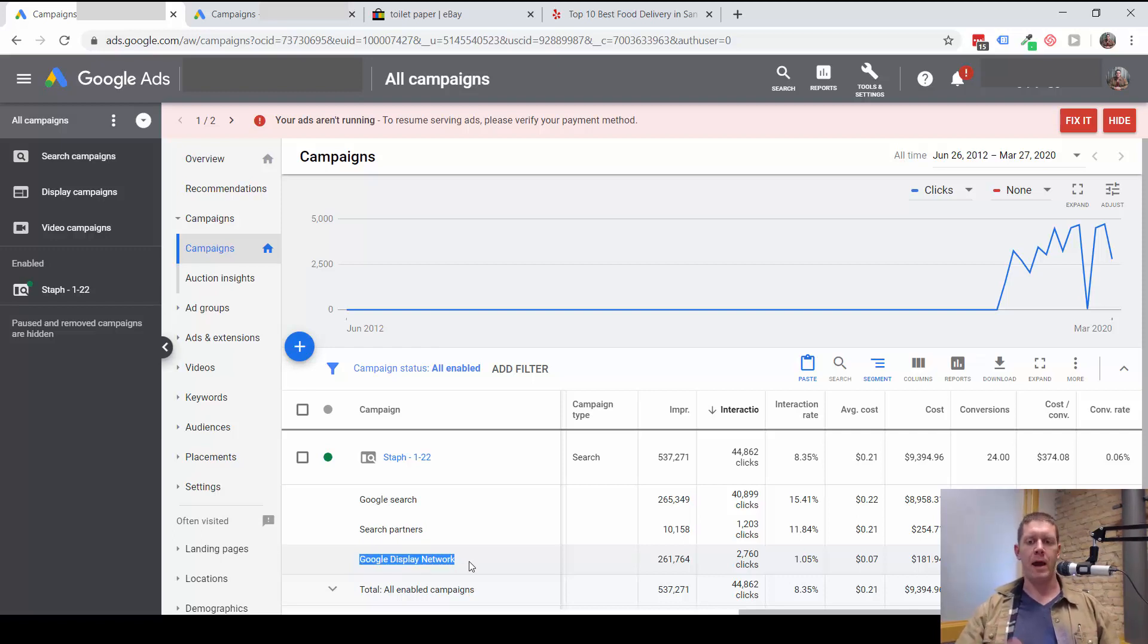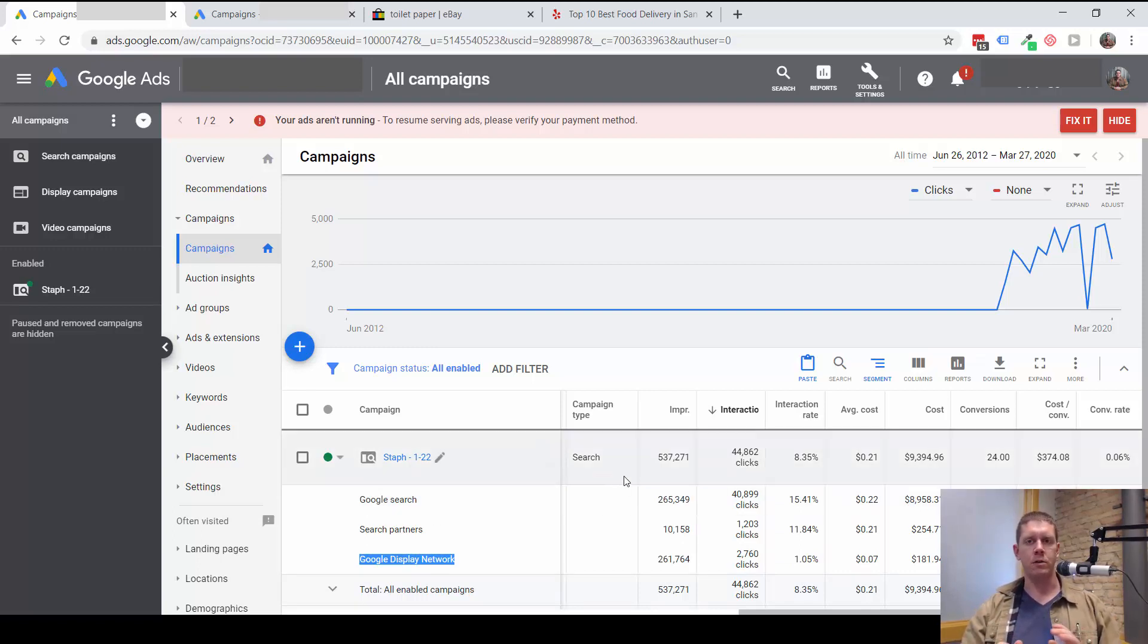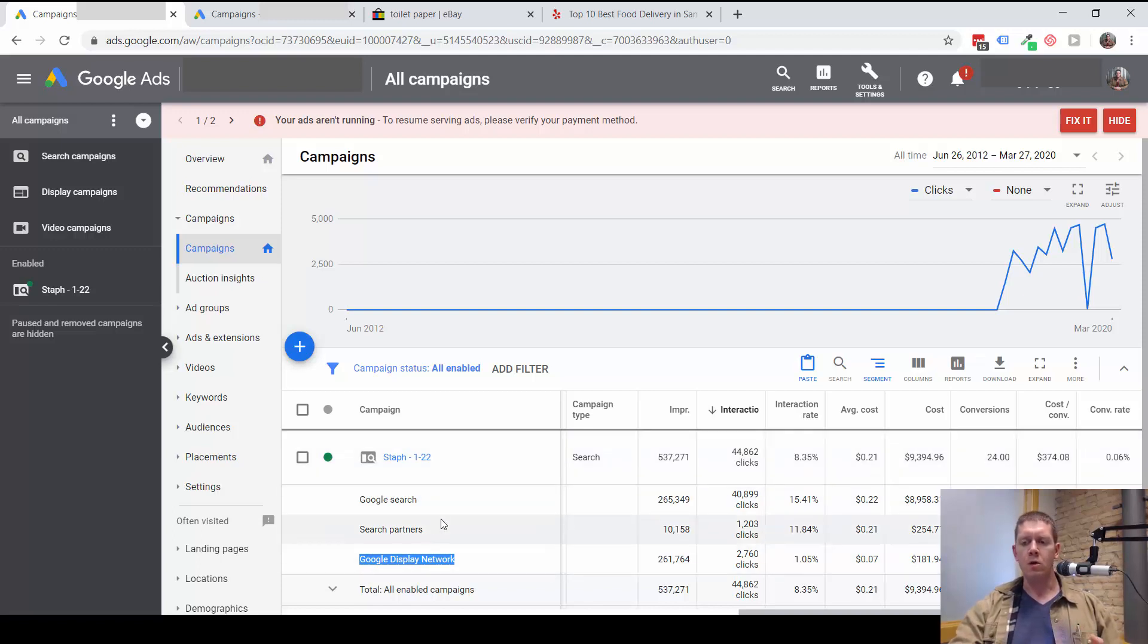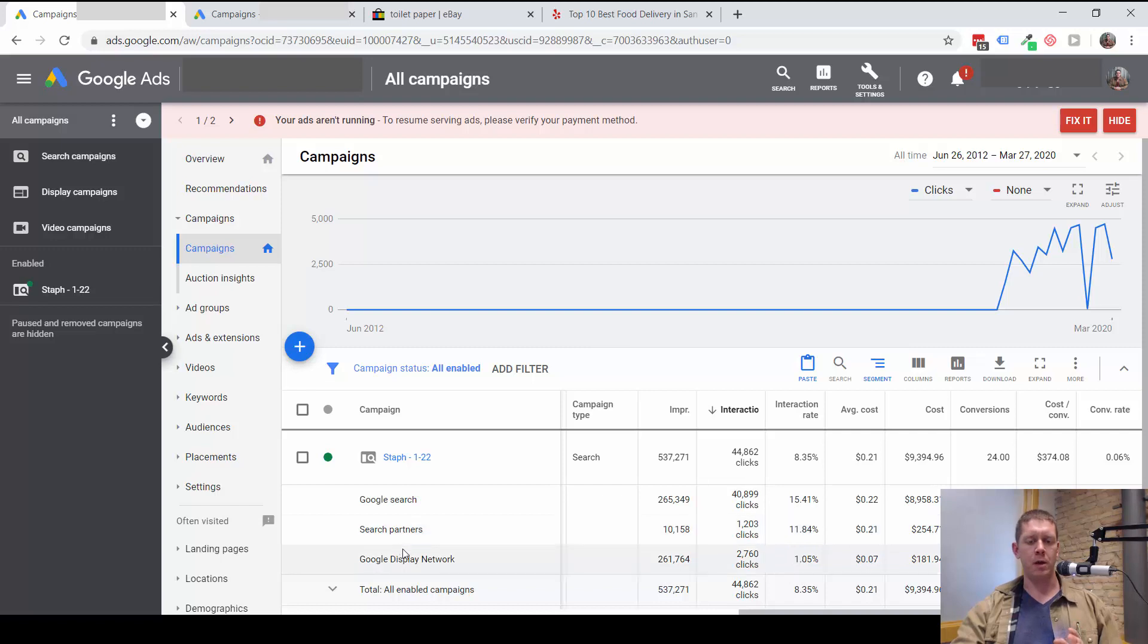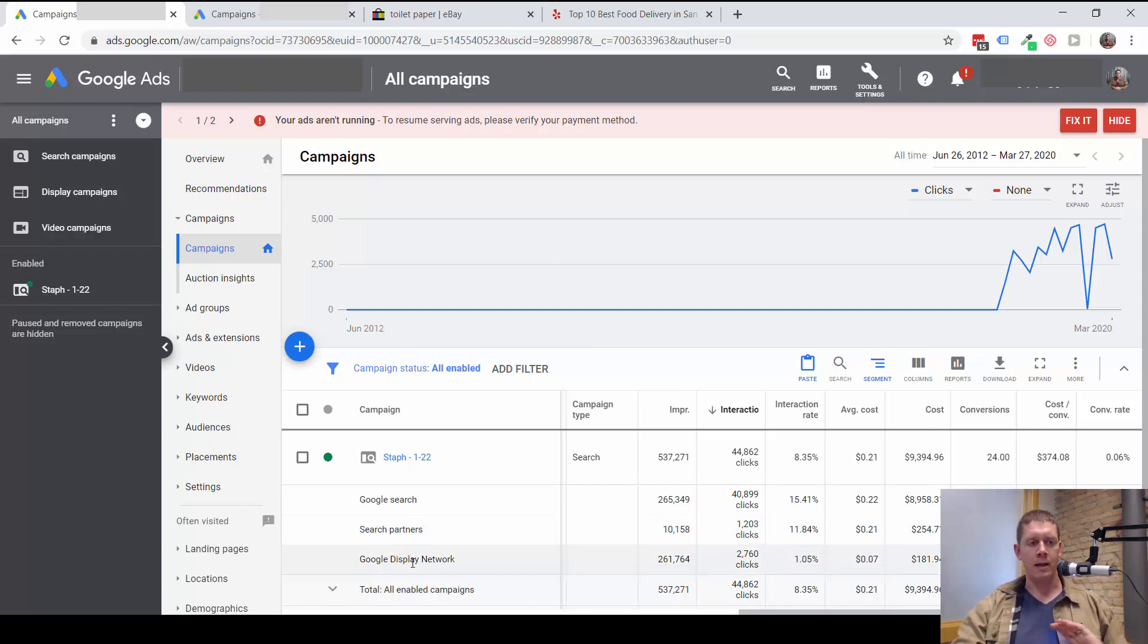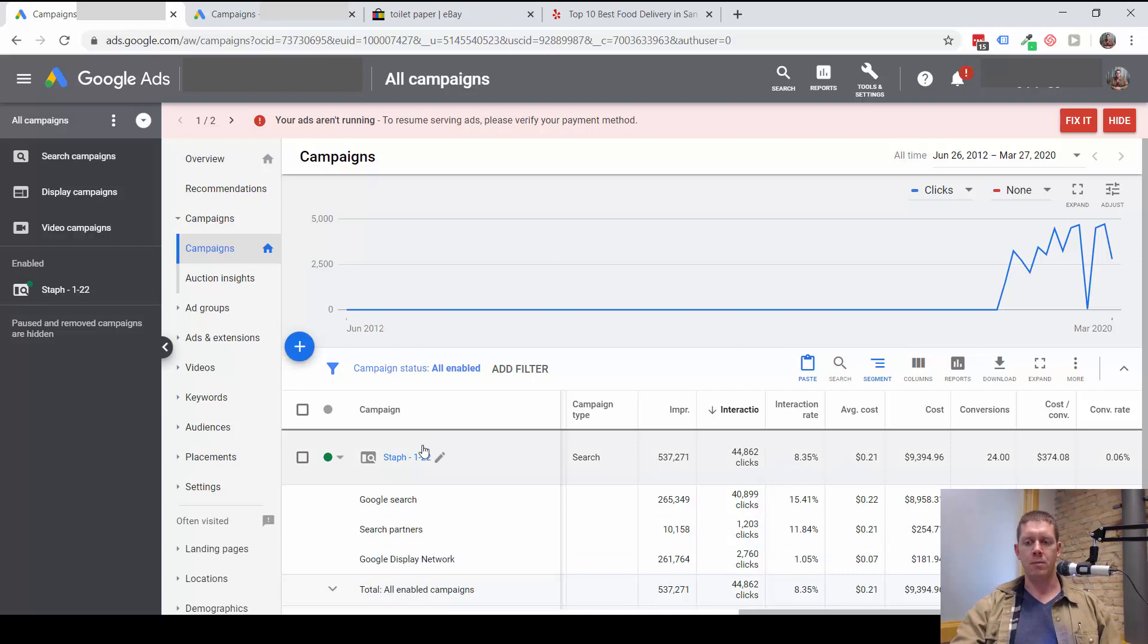Because the search network and the display network are so different in terms of targeting ability and ad performance, you really don't want to be running these in the same campaign. The first thing I do here is take the display network out of this campaign and set up a separate campaign for display ads if that's the intent. If I want to be running display ads, they should be in a separate campaign.